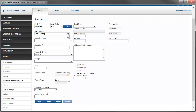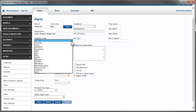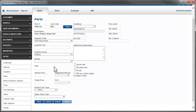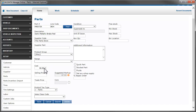Enter the part description and select the supplier you get this part from in the drop-down list. Enter the supplier part number if it's different from the one you entered above. When you enter the cost, Manage Online will calculate the selling price based on the settings you chose in the Pricing section. If you selected Apply Markups to My Prices and created a price matrix for the vendor you chose, or you entered a default markup, that will be reflected here.